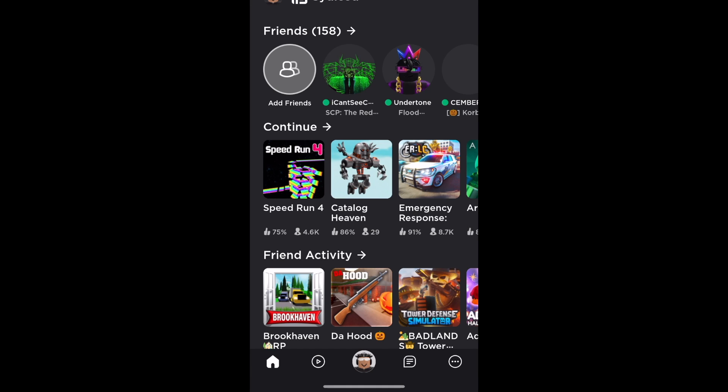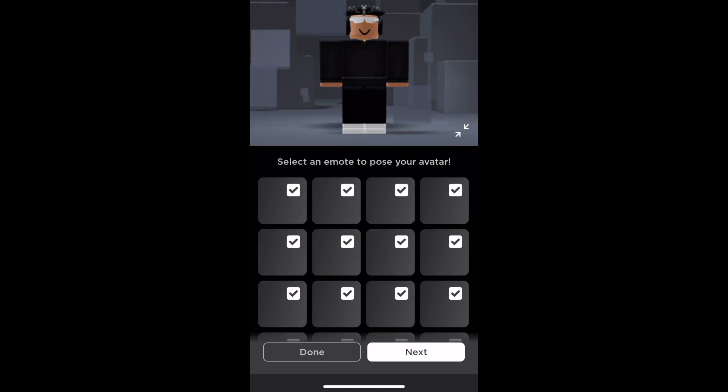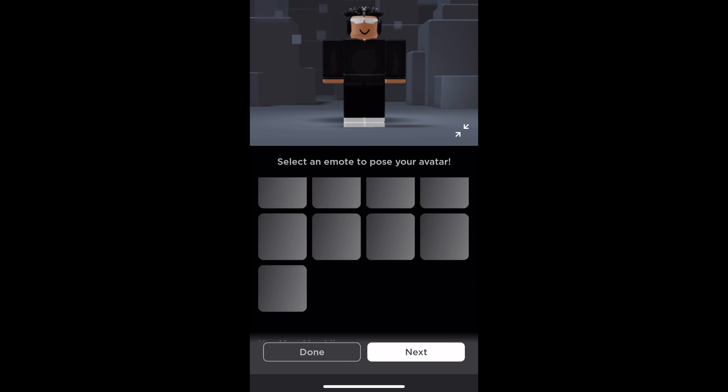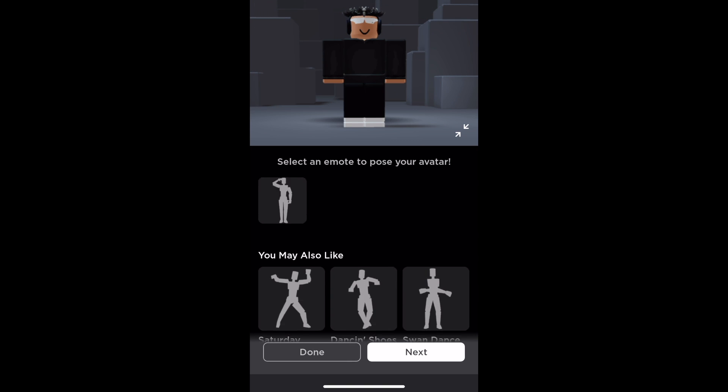Let's switch over to my phone. Here we are opening Roblox on my phone, and if we go over here and click on 'Edit Profile Picture', you can see the options available.